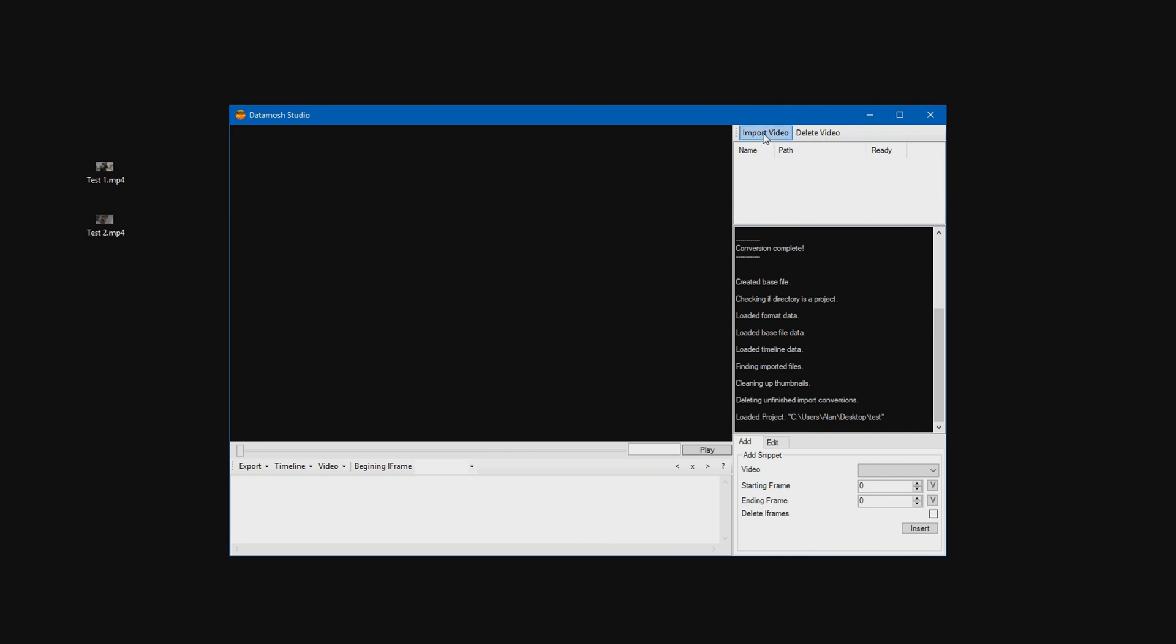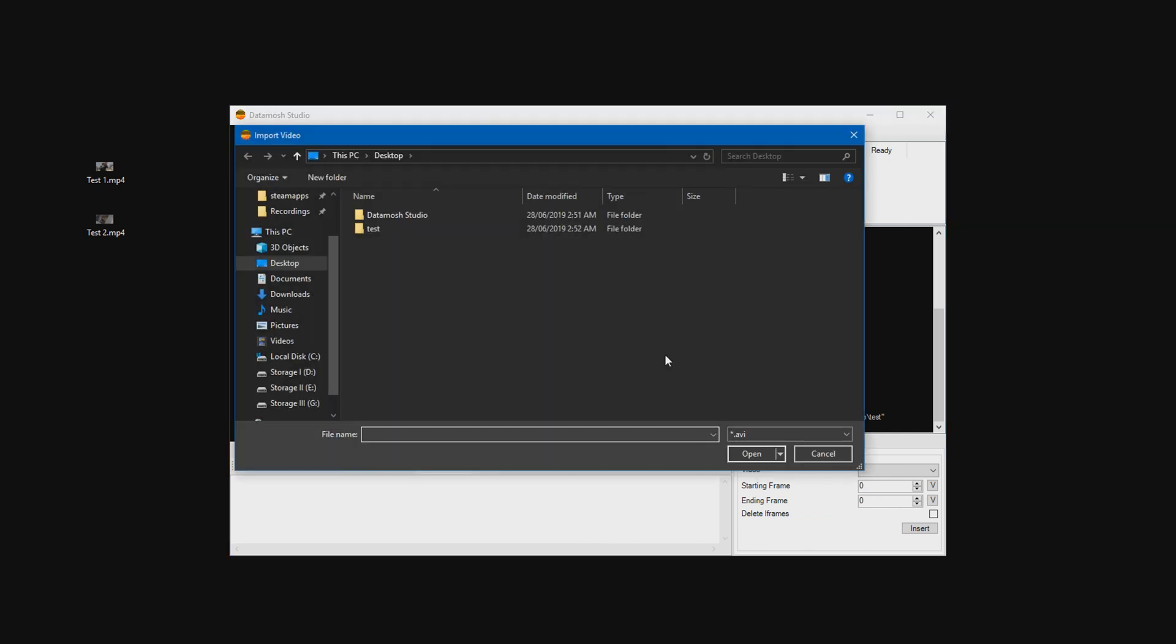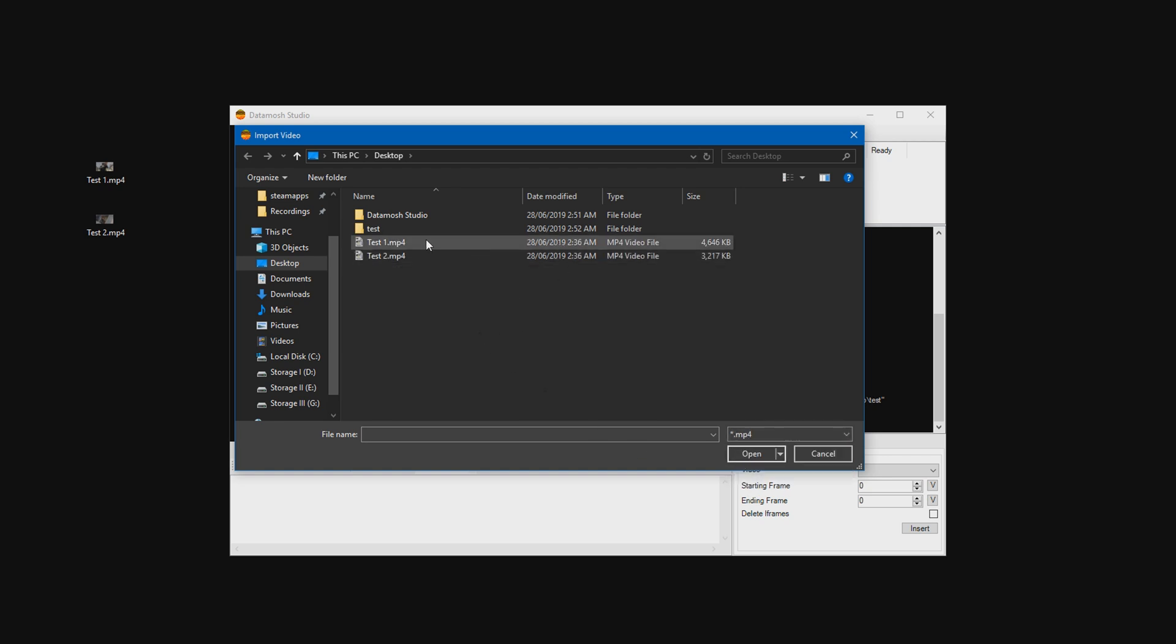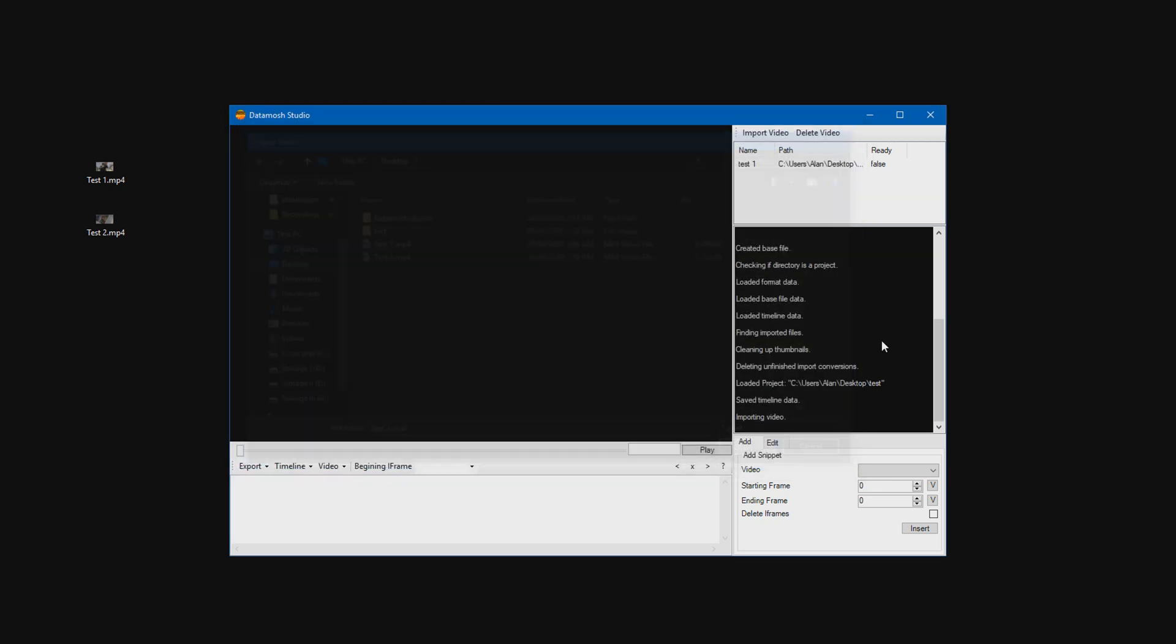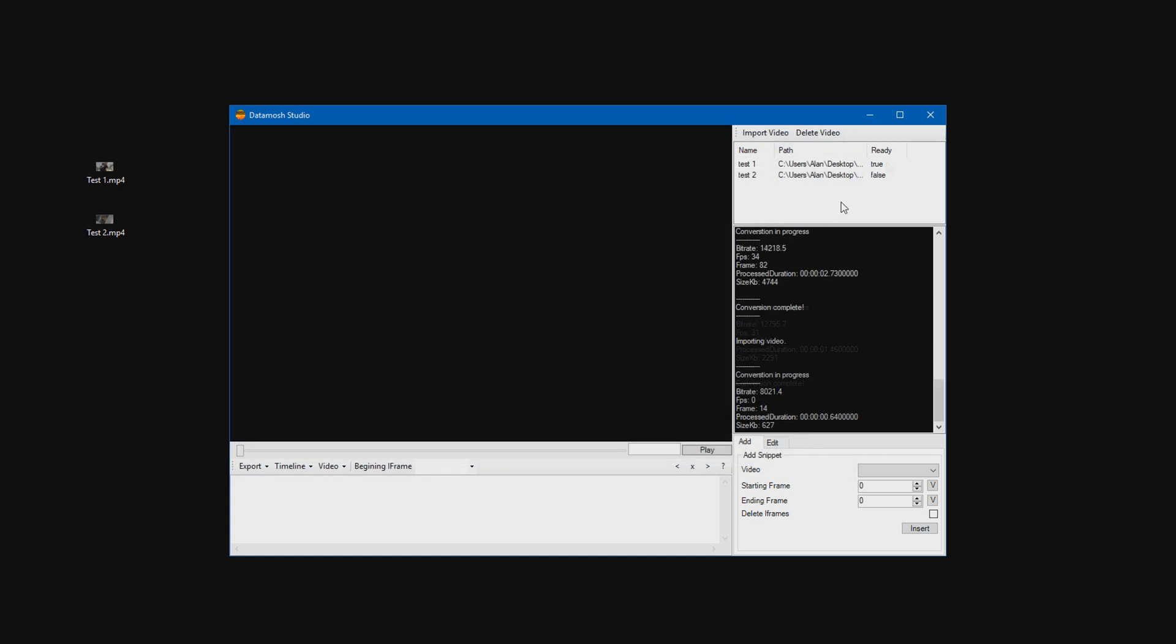Go ahead and press import video in the top right here and go ahead and select your clips. Now if your clips are in a different format and it's not AVI, just go ahead and down here and select whatever format it is. So I have mp4 clips, so just go ahead and select that. And there are my clips again. And then import them. You have to do these one by one. Over here in this section it will say false and then it will say true. What we have to do is actually wait for it to say true. That way it's finished converting into DataMosh Studio. Once it says true, that means we can start creating the effect.